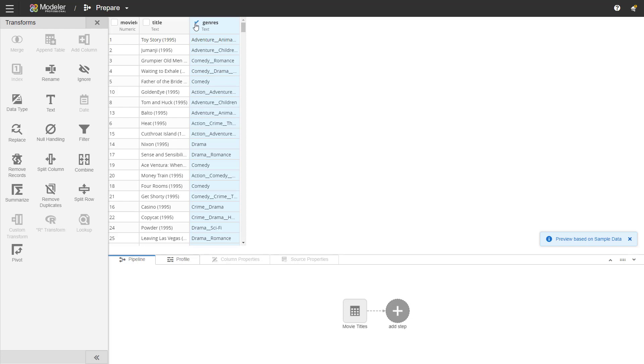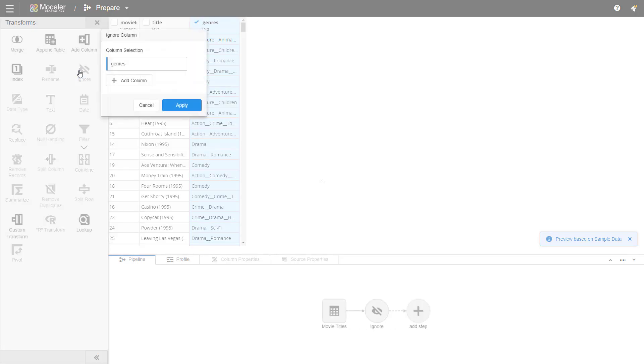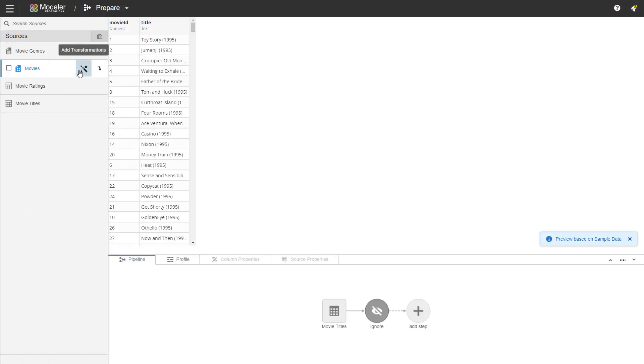What we're going to do here is ignore. We don't want the genre column to be part of our data model.